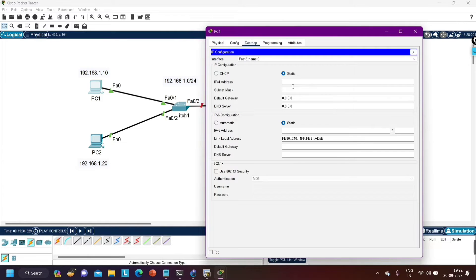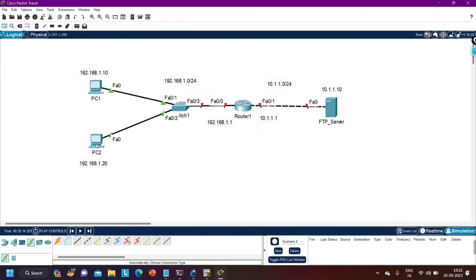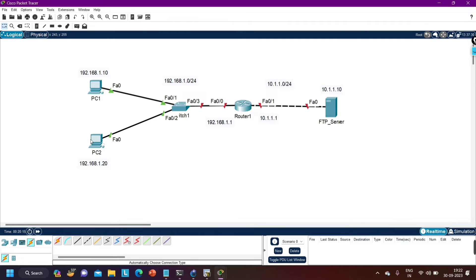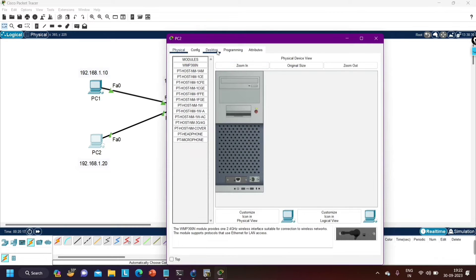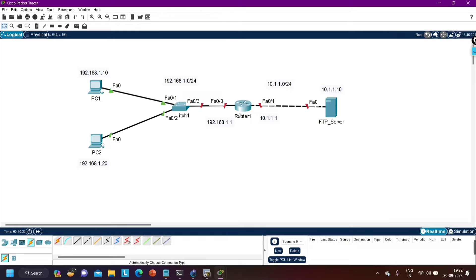Now configure IP on PC1: IP address 192.168.1.10, subnet mask 255.255.255.0, gateway 192.168.1.1. Then configure PC2 in the same way — click PC2, go to Desktop, then IP Config: IP address 192.168.1.20, gateway 192.168.1.1.